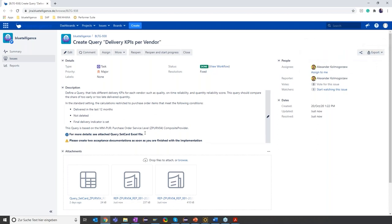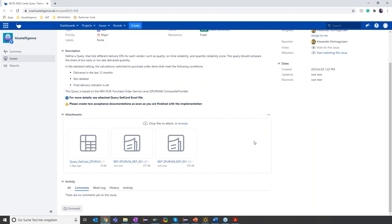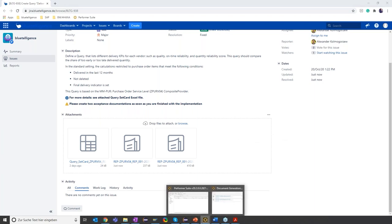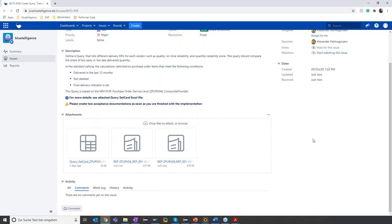Stefan and Martin can now review the implementation via the documentation and test the implementation technically. Now let's imagine some time has passed and Martin notices that one variable in the query is not really fitting his needs. He is creating a change request, and James again needs to change the variable in the query to meet the requirements from Martin.